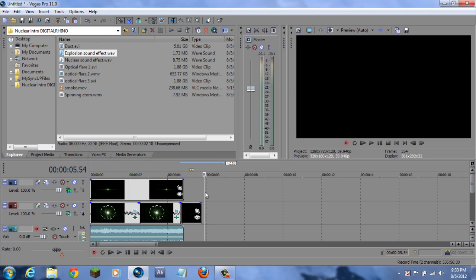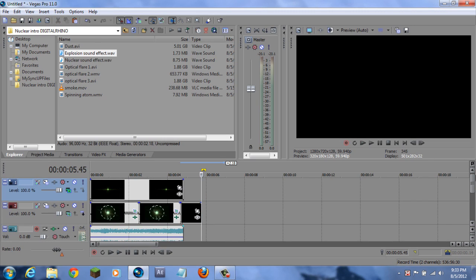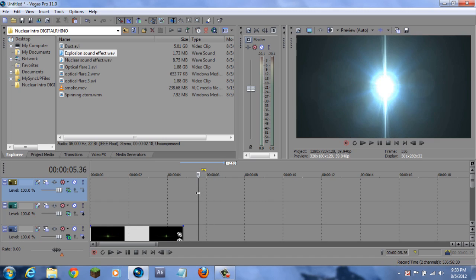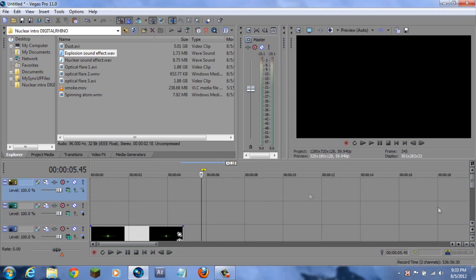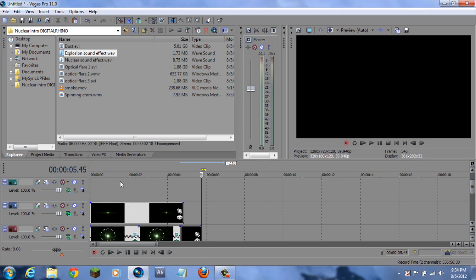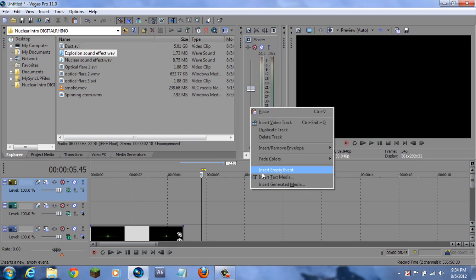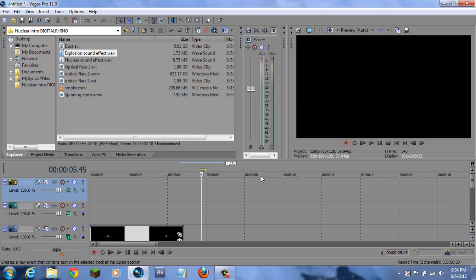Now add your text. Add two more layers for your text - just click on it and click Ctrl+Shift+Q twice, and you have two video tracks. Then go to the end of the explosion optical flare - it's Optical Flare 2 - and then insert the text of your channel. I would recommend a two-piece, but it doesn't really matter.